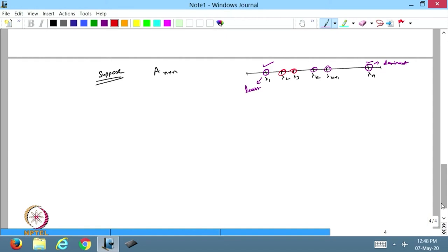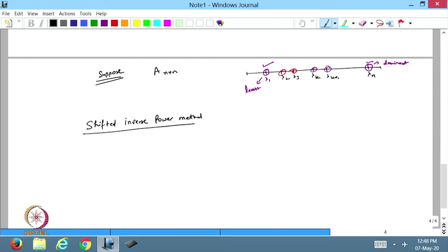For finding intermediate eigenvalues, there is another very important method, called the shifted inverse power method. In this case, what we do is: suppose I take a value alpha. I choose alpha close to the eigenvalue I want to find and try to find the eigenvalue close to alpha.